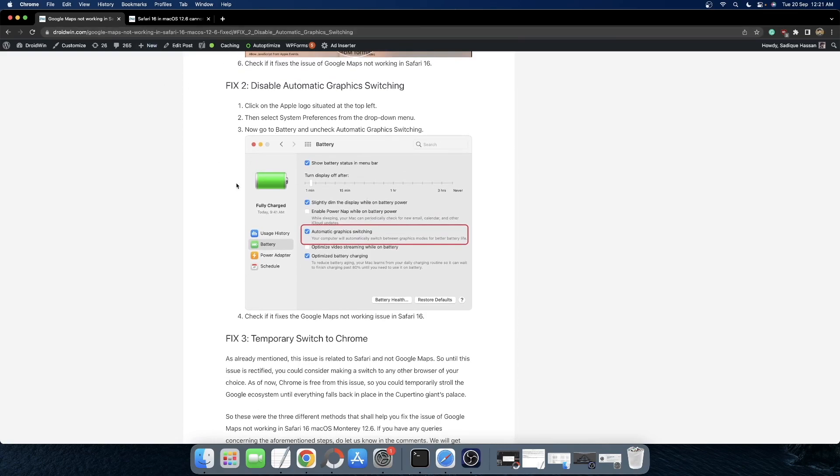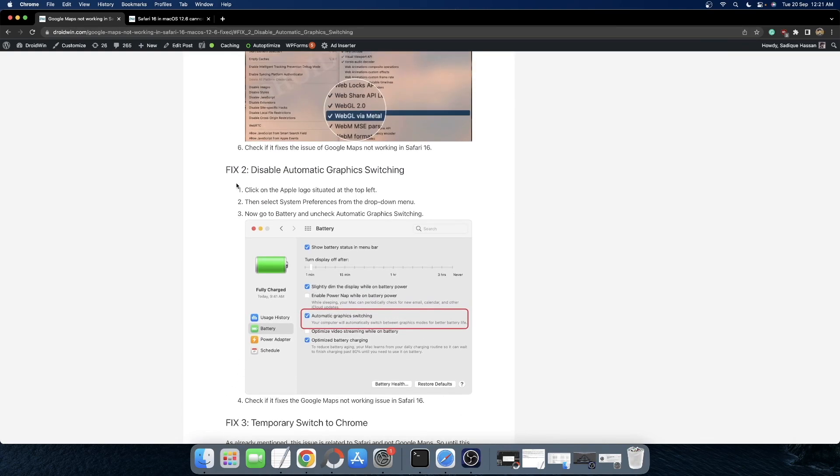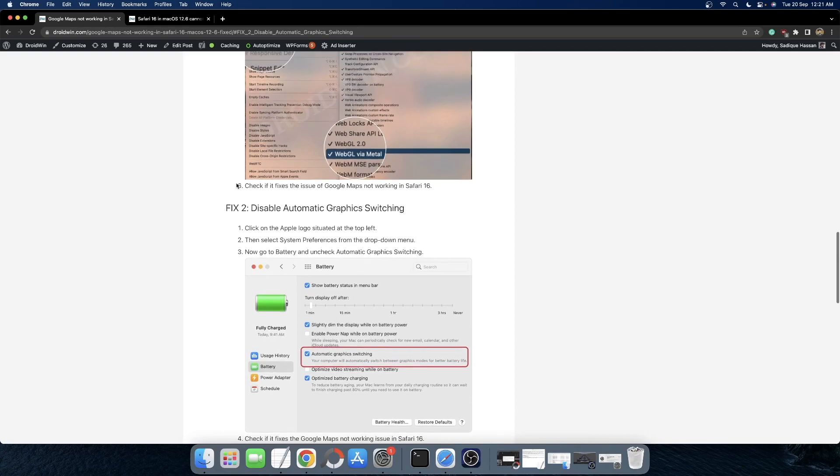So guys, these were the two different methods through which you could fix the issue of not being able to access the Apple Maps and Google Maps website in Safari. If you have any queries, do let me know in the comment section and please subscribe to the channel for more tips and tricks. Thanks for watching.